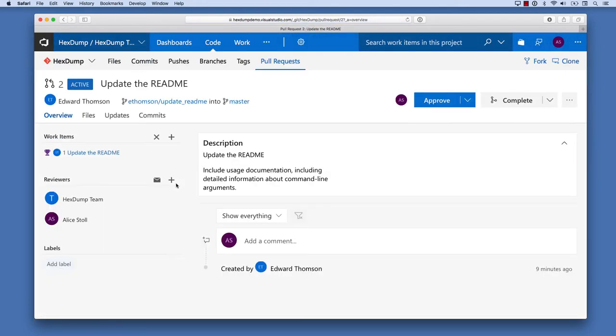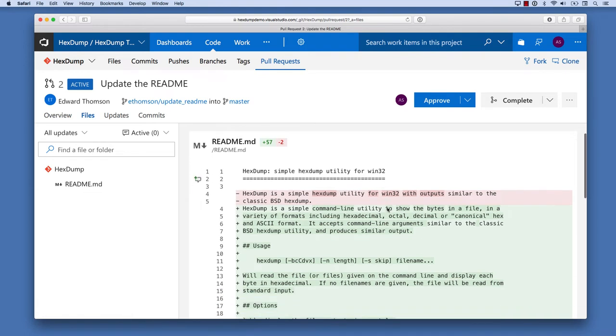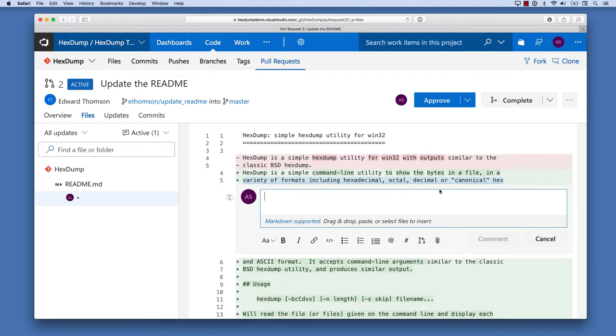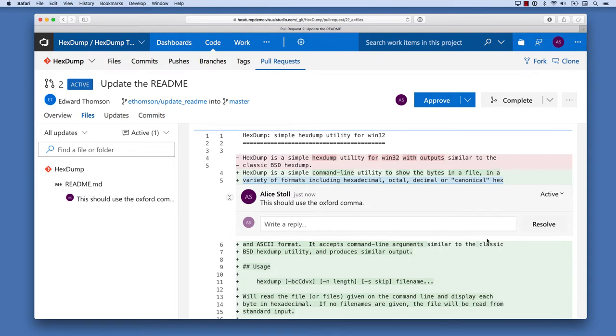When she clicks on that, she's taken to the pull request, and from there, she can click on the Files tab to see all the changes that I've proposed. She can look at this diff and review my code. If she has comments on a particular line of code, she can add a note right on that line. Maybe she's noticed that I should be using the Oxford comma, and wants to suggest that I change my documentation.